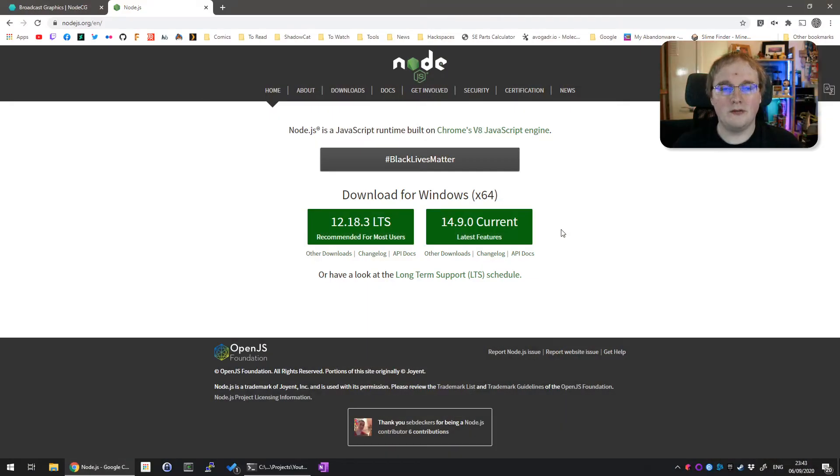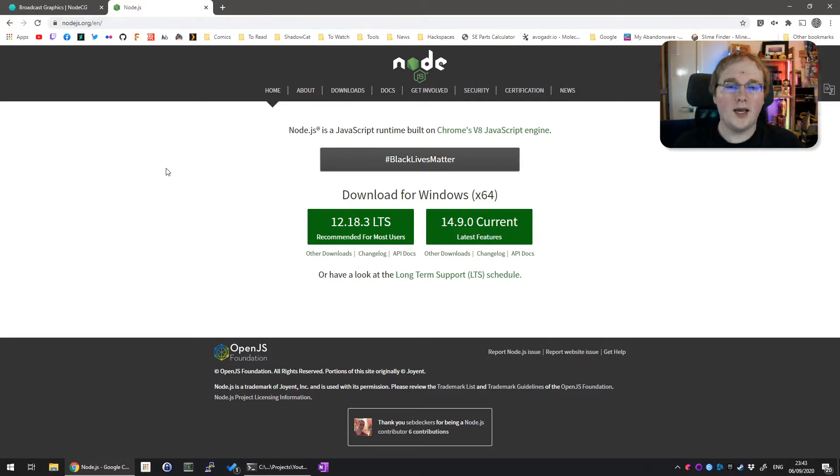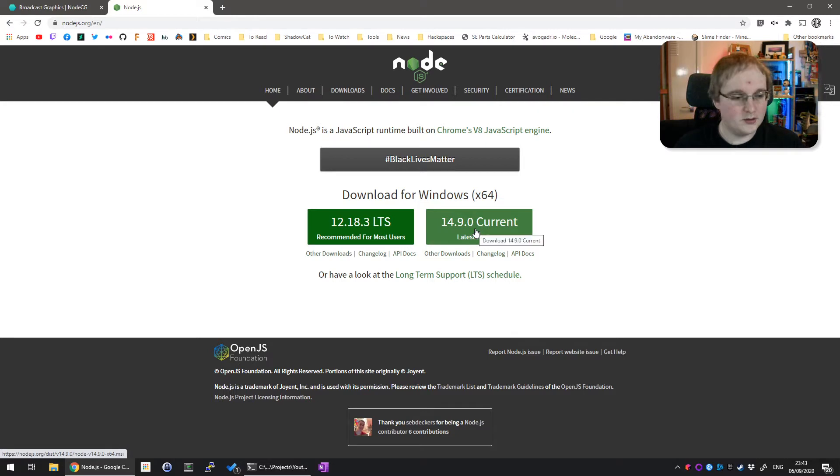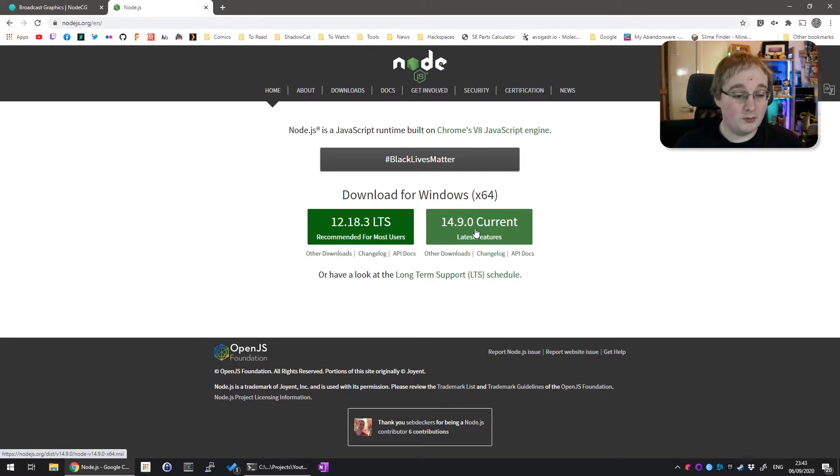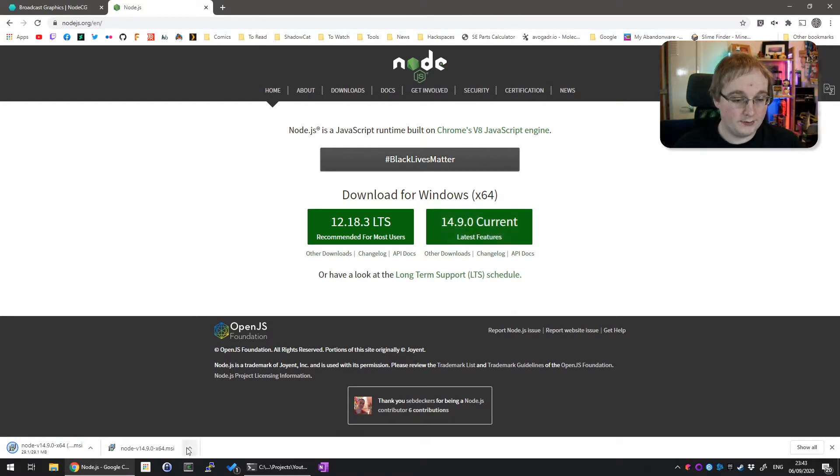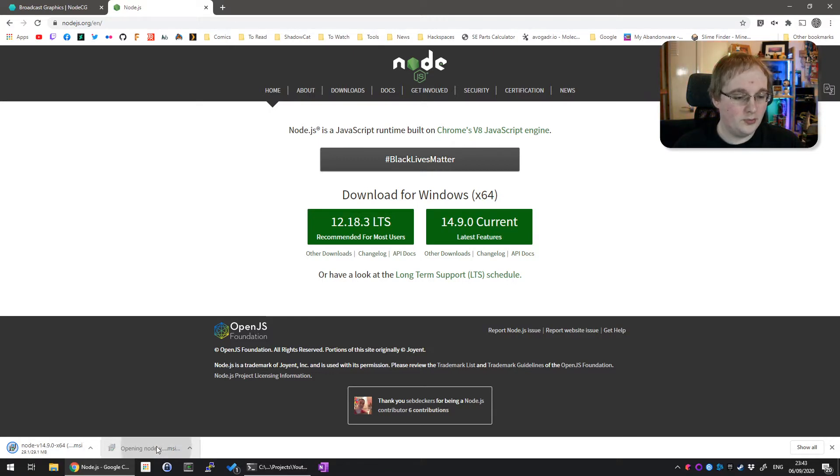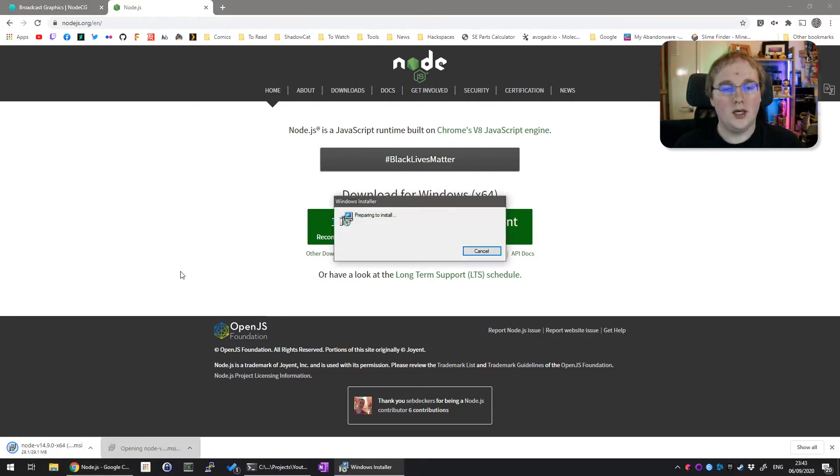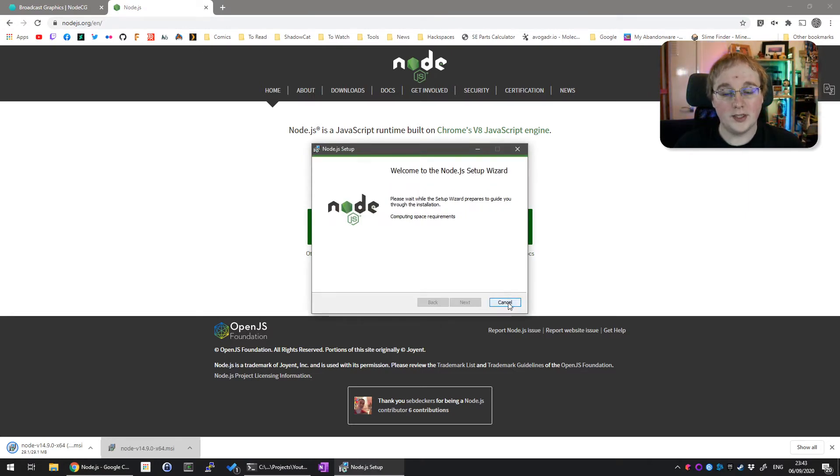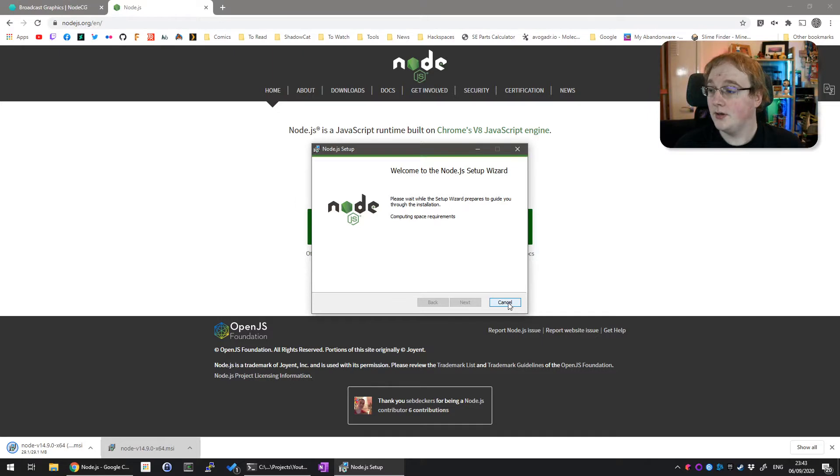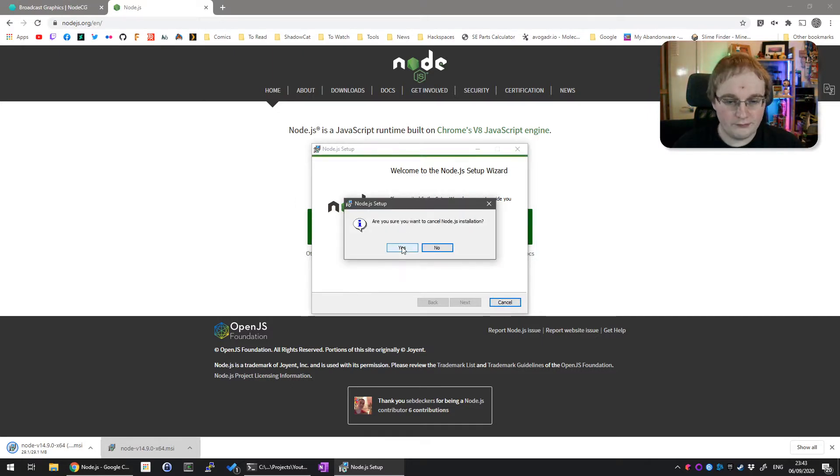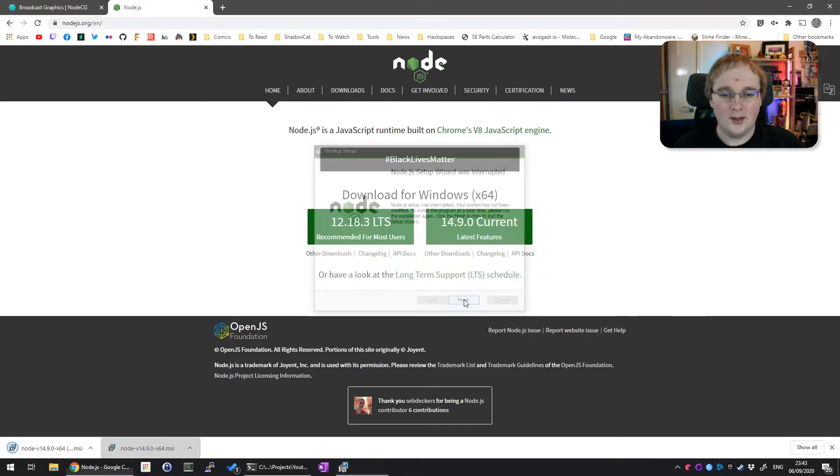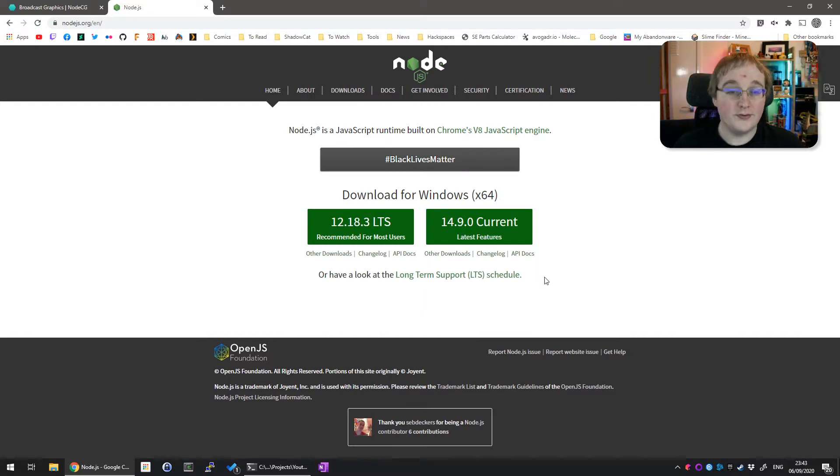The first thing we're going to do is download Node.js. Go to nodejs.org and click the current one. It will start downloading for you. Once it's downloaded, you'll want to open it and run through the installation. I already have Node.js installed, so I'm just going to cancel this. And that's all there is to it for Node.js.